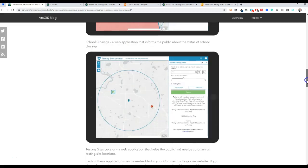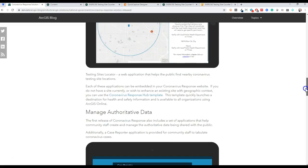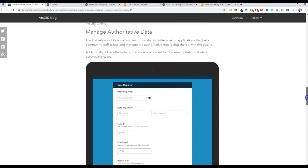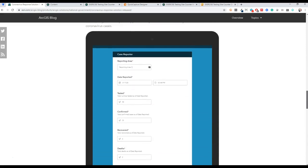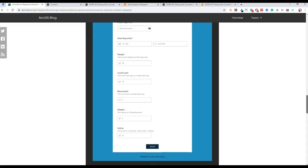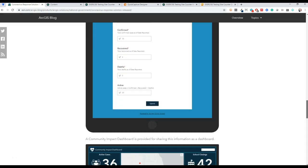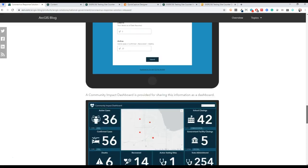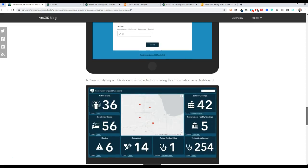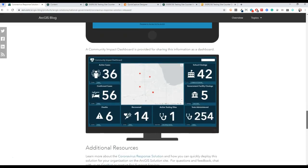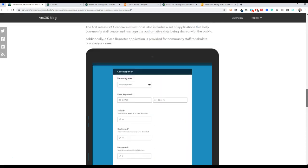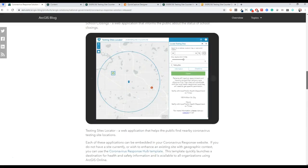It's quite a robust solution that includes a case reporter survey for reporting COVID-19 cases at a certain level of geography, which I think is really important. It also has some really simple tools for doing things like mapping out testing sites, which I've found most GISers don't have a database or incident data model for.